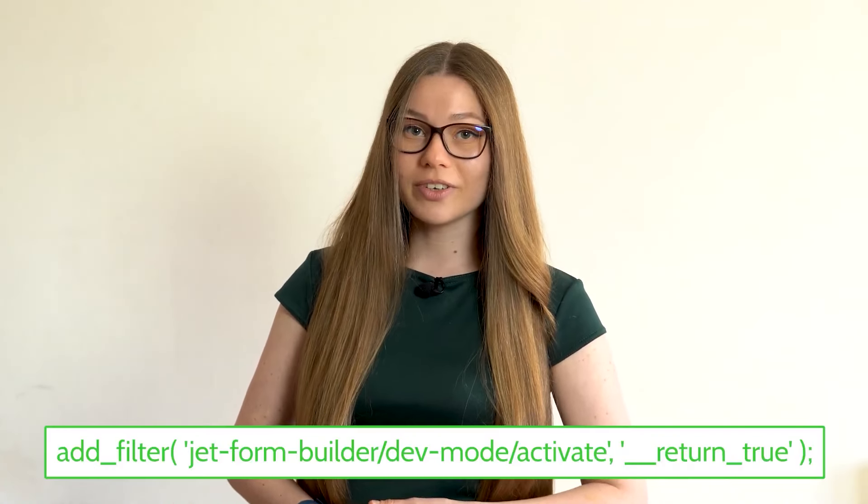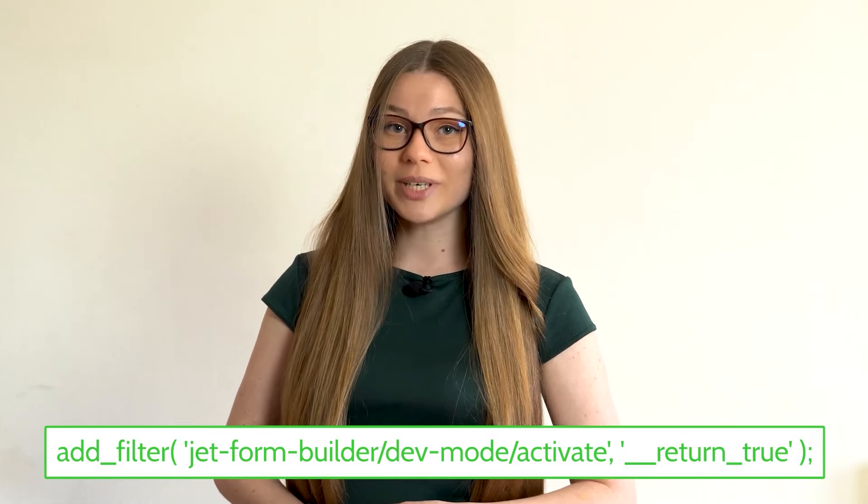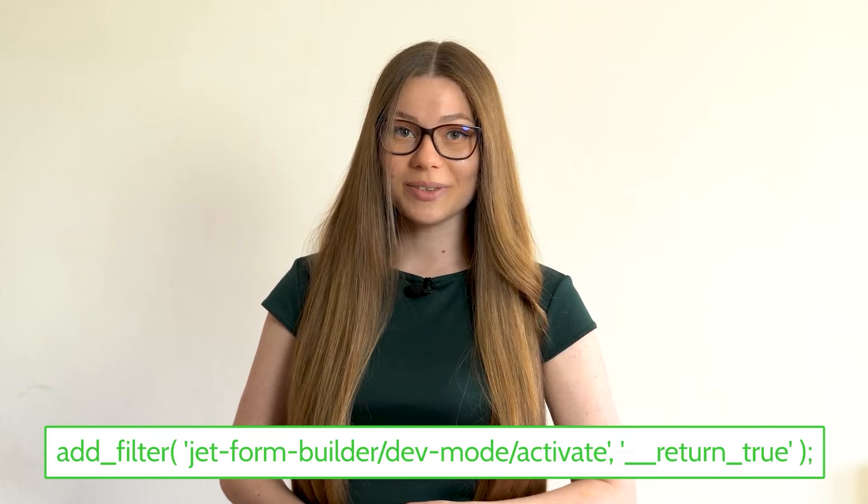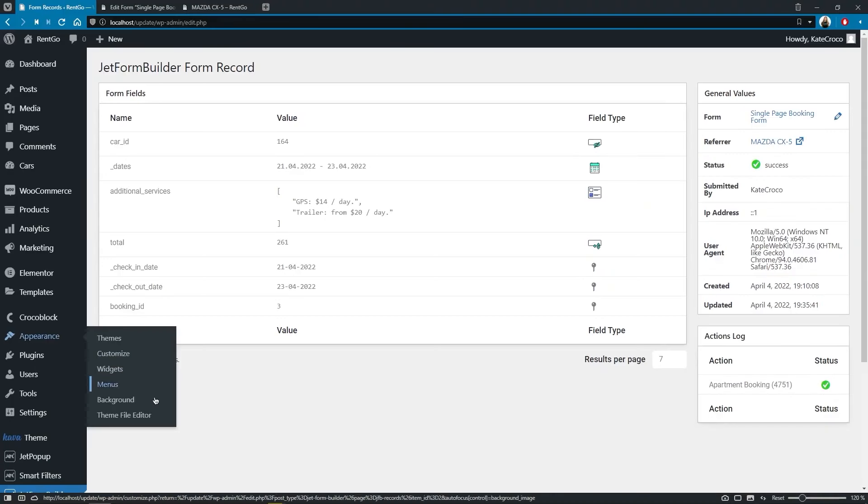And second, in order to save the error data, you need to have the dev mode enabled on your site. And you can do that by adding the following filter to your functions.php file.